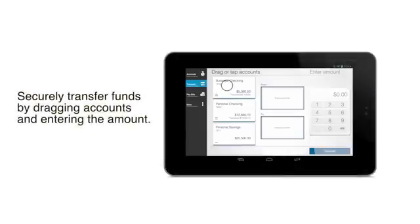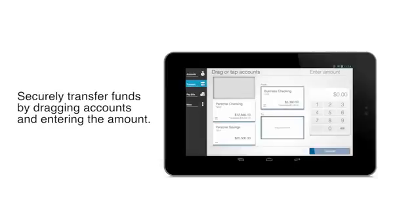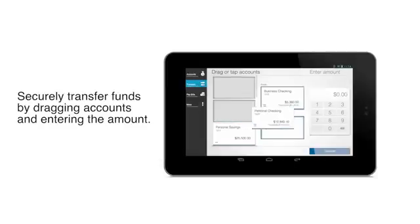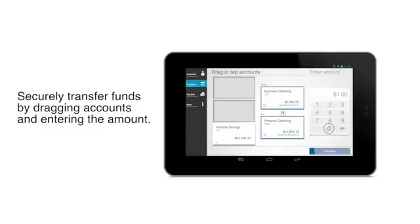To securely transfer funds between accounts, tap the transfer button. Drag or tap the account you'd like to transfer from and drag or tap the account that should receive the funds. Then just enter the amount and submit. You'll get a confirmation screen to make sure the right amount gets to the right account.